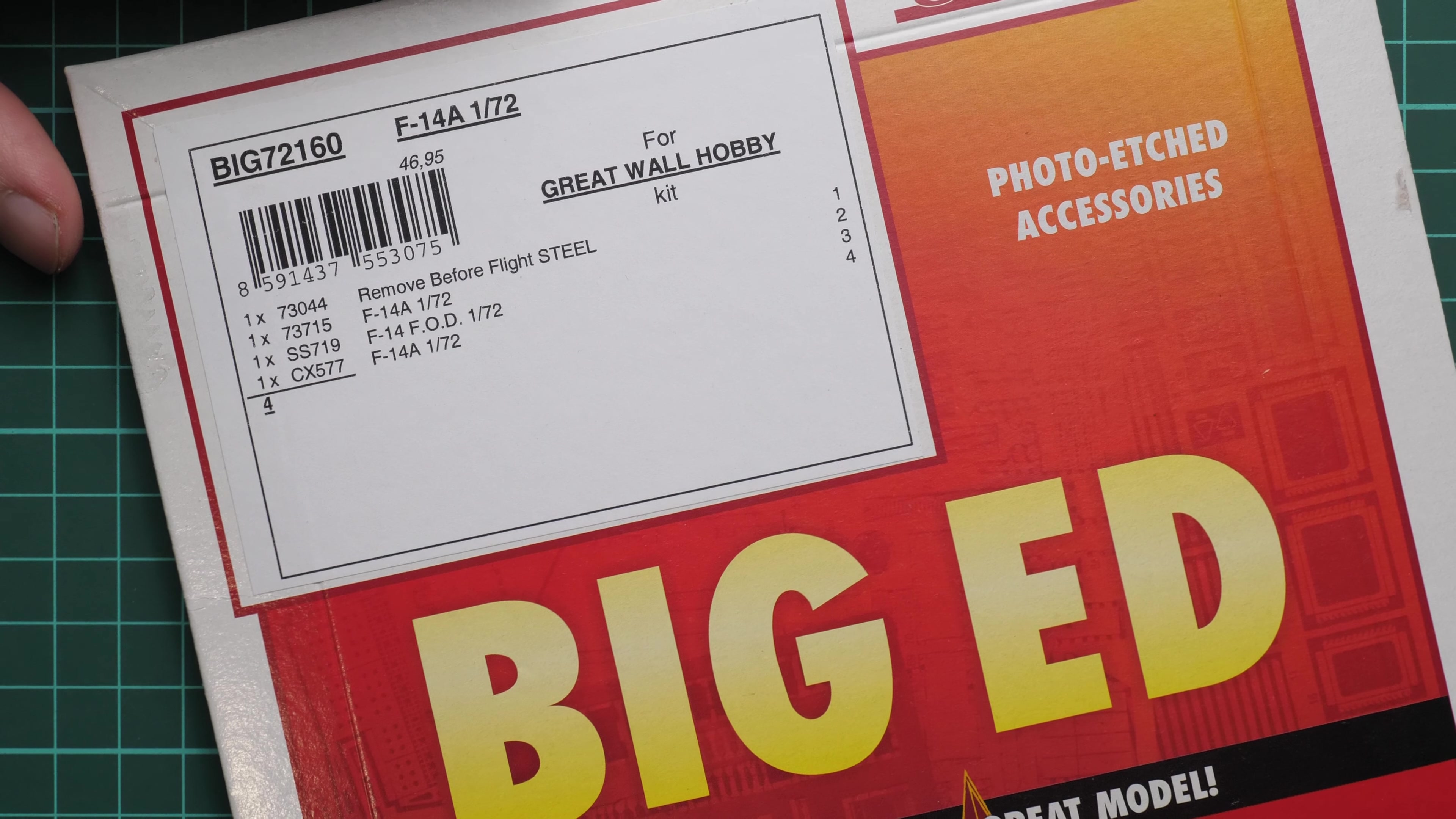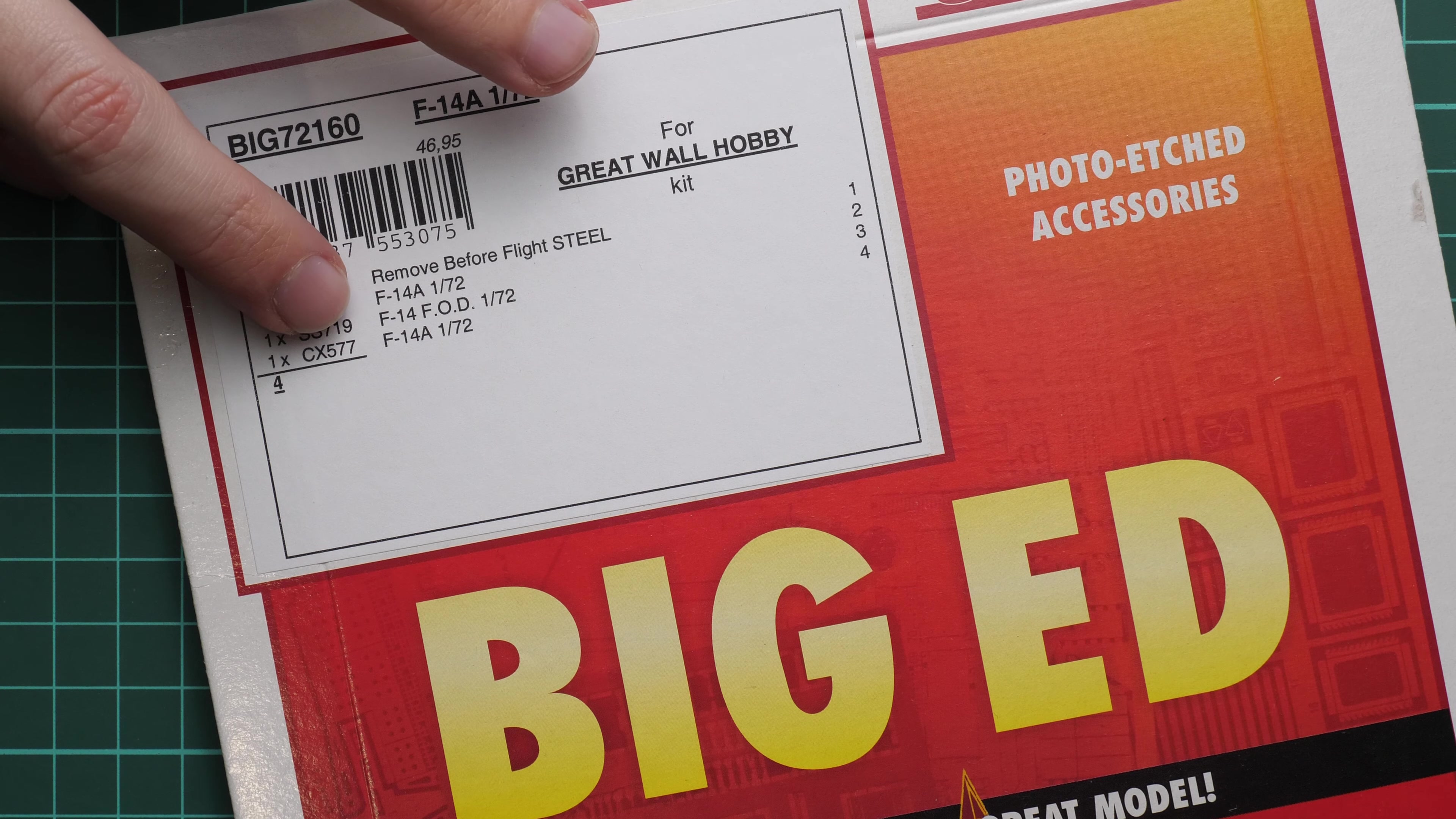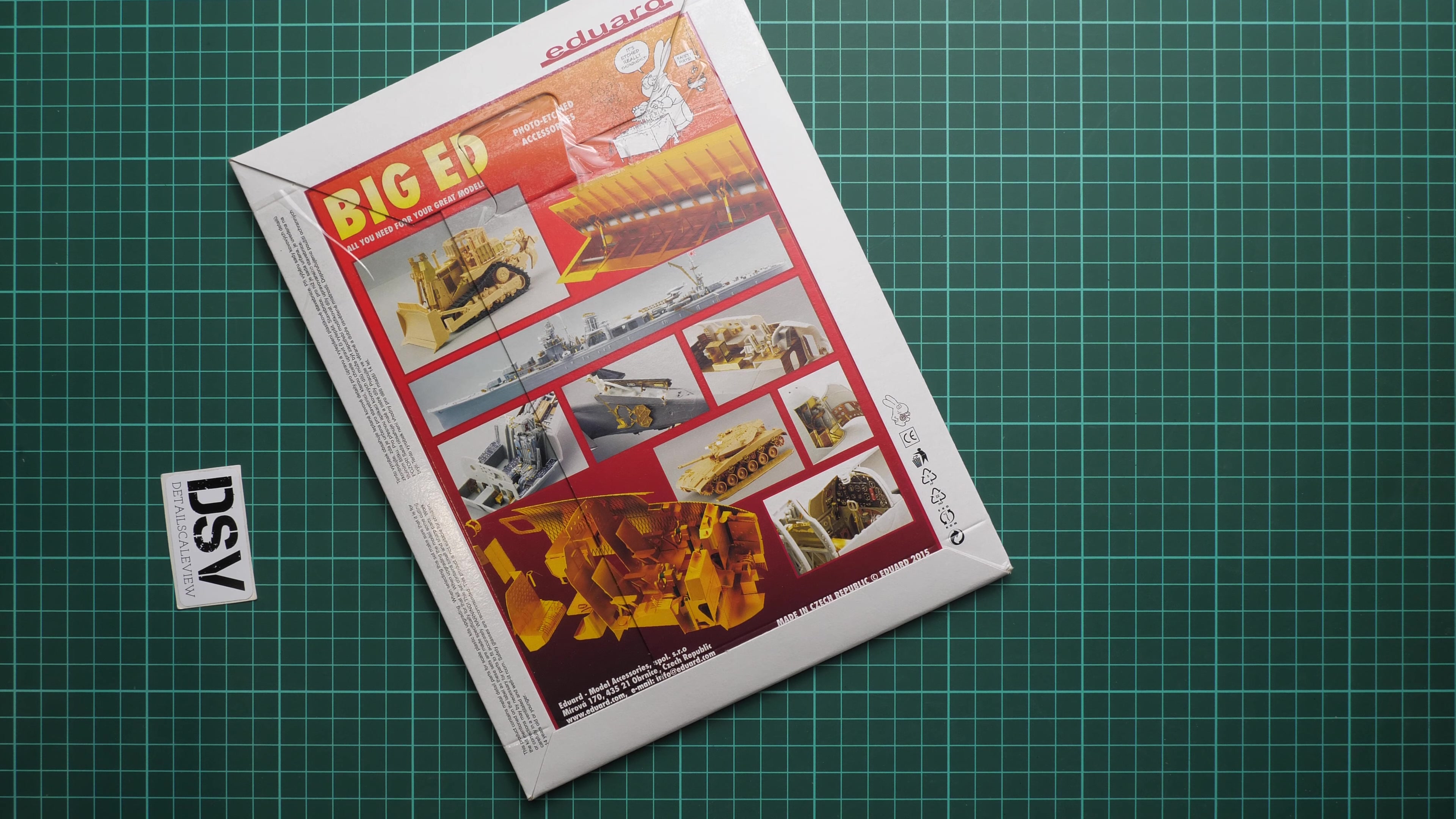We have remove before flight steel flags, we also have F-14 PE parts, FOD, and also a mask set from what I understand by the set number. But we will see it once we open it. As usual, it's sealed with stick tape here, so just give me a second to cut through it and we will check everything together.